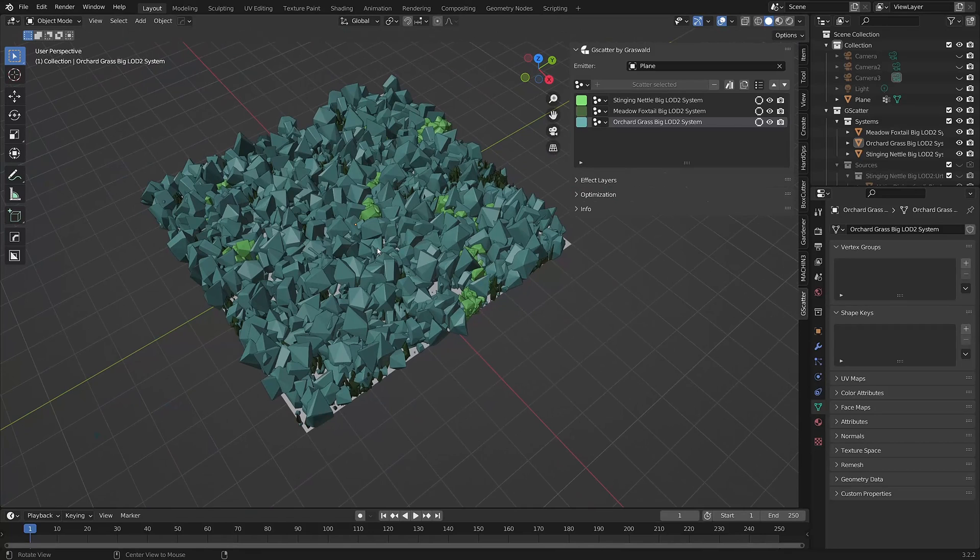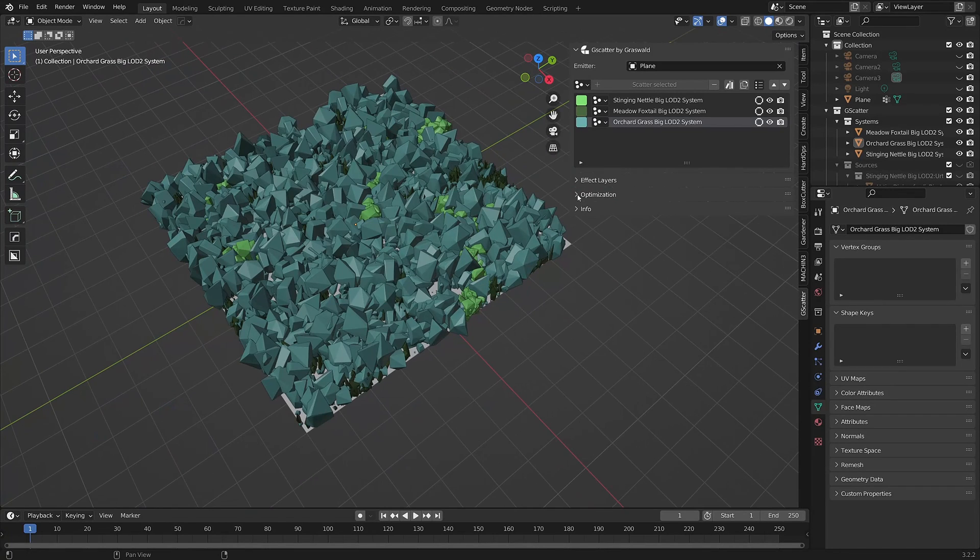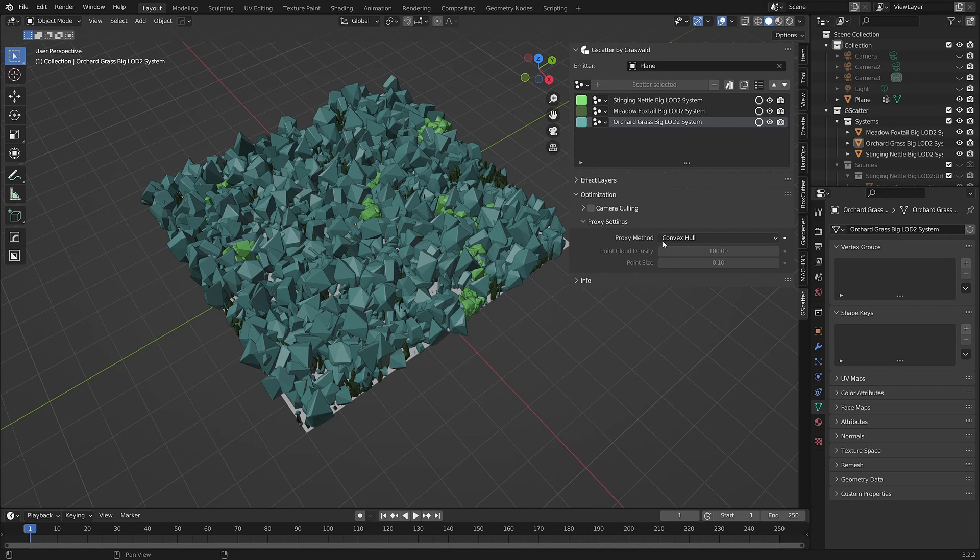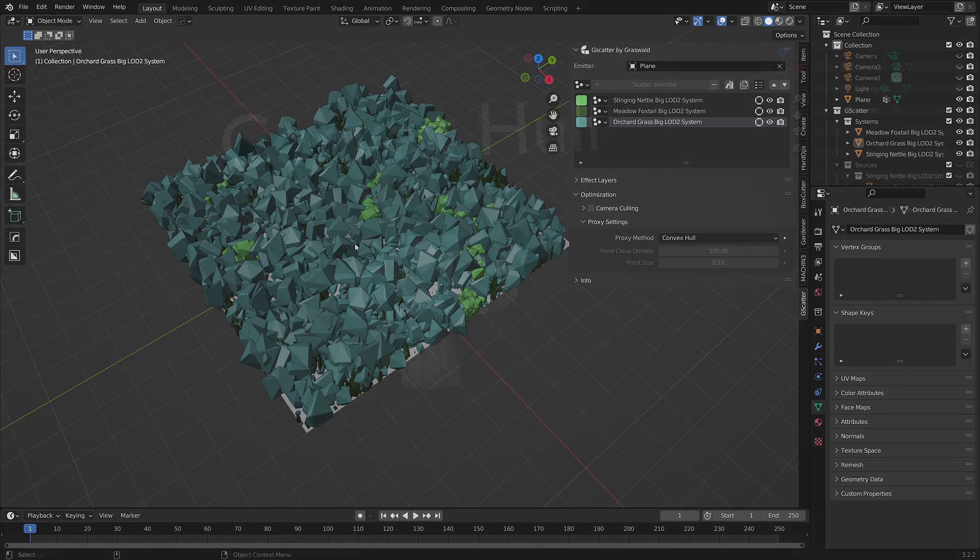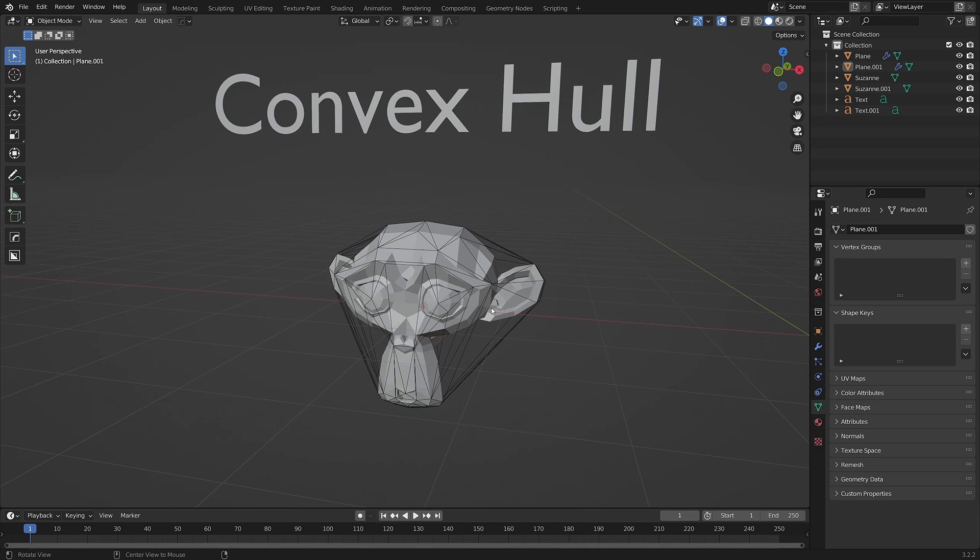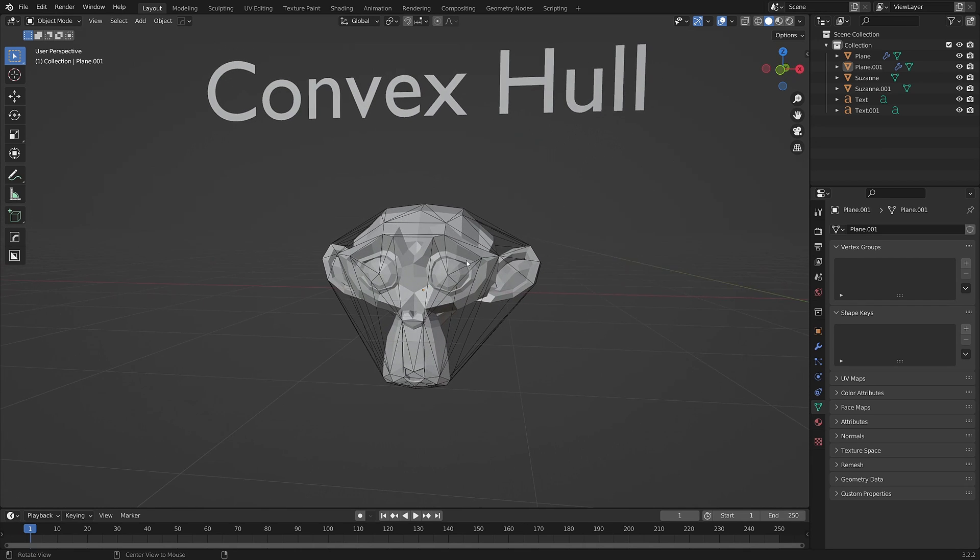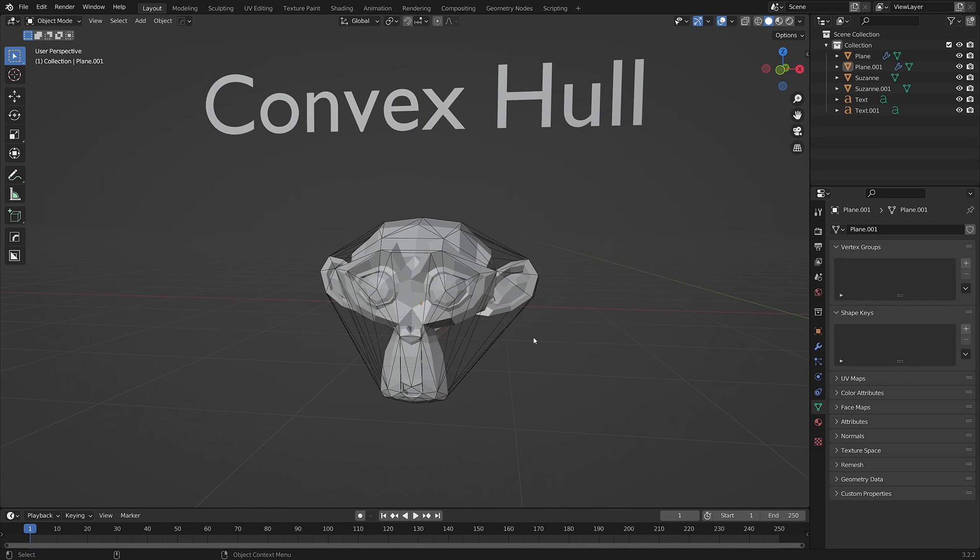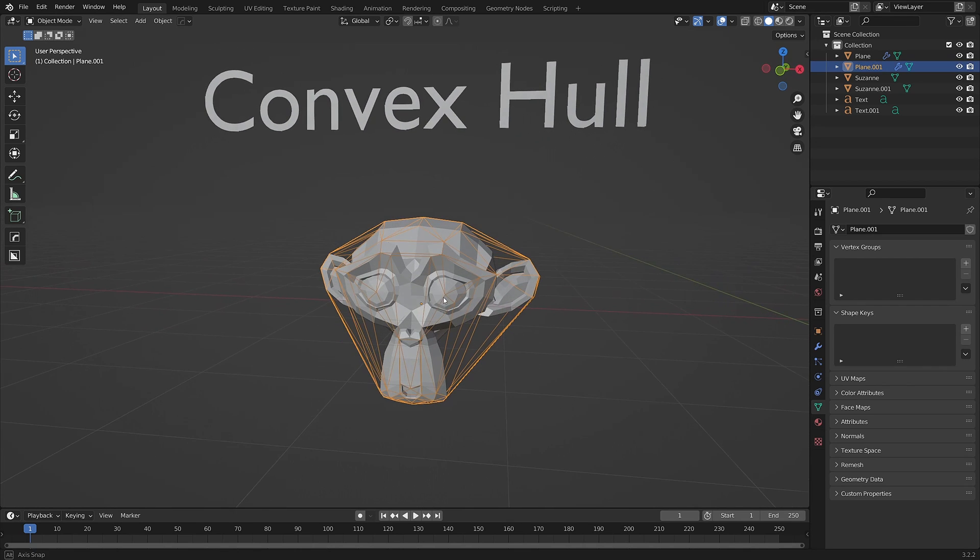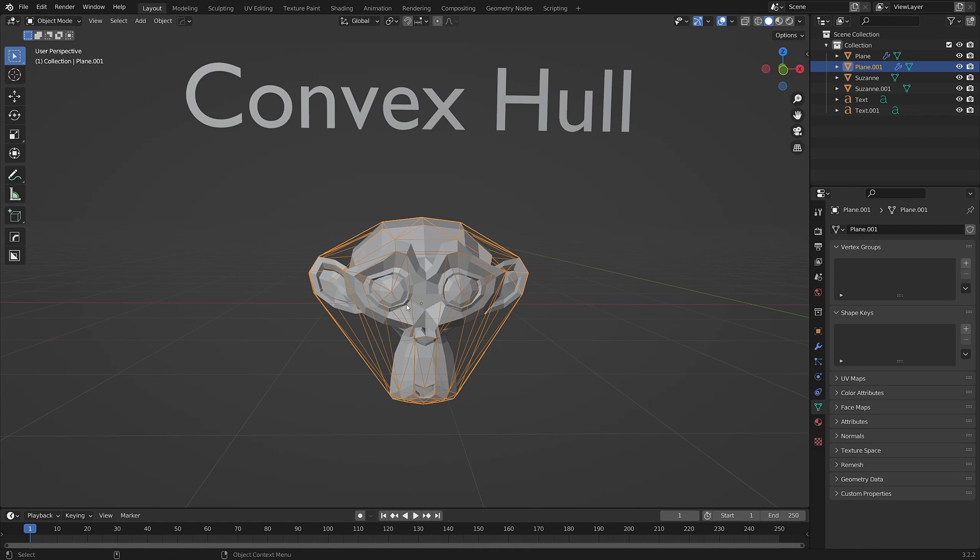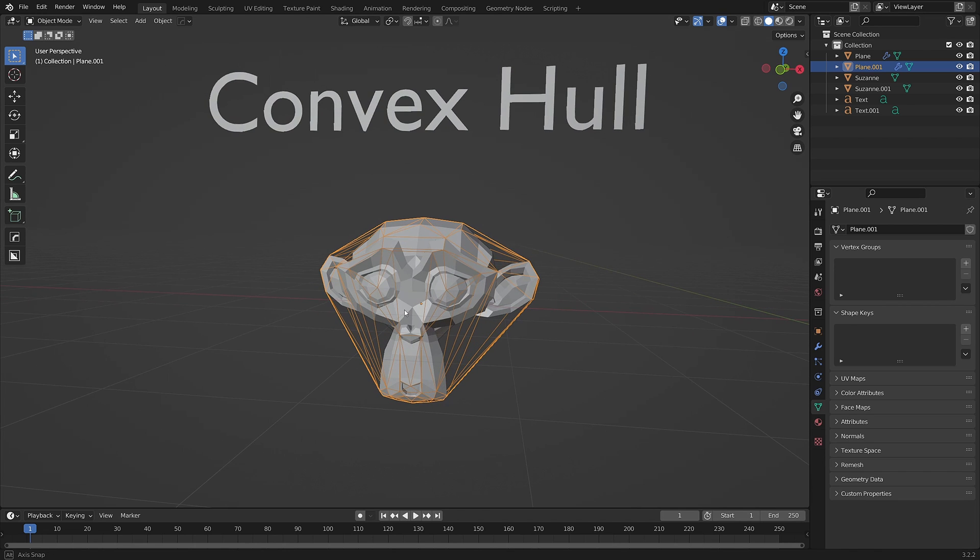We now have two types of proxies available in the optimization panel here. The first is convex hull, as we have already seen. This option uses a low resolution mesh that covers the entirety of the asset. Think of it as a rubber sheet that stretches across and encloses the outermost points of the plant instance.